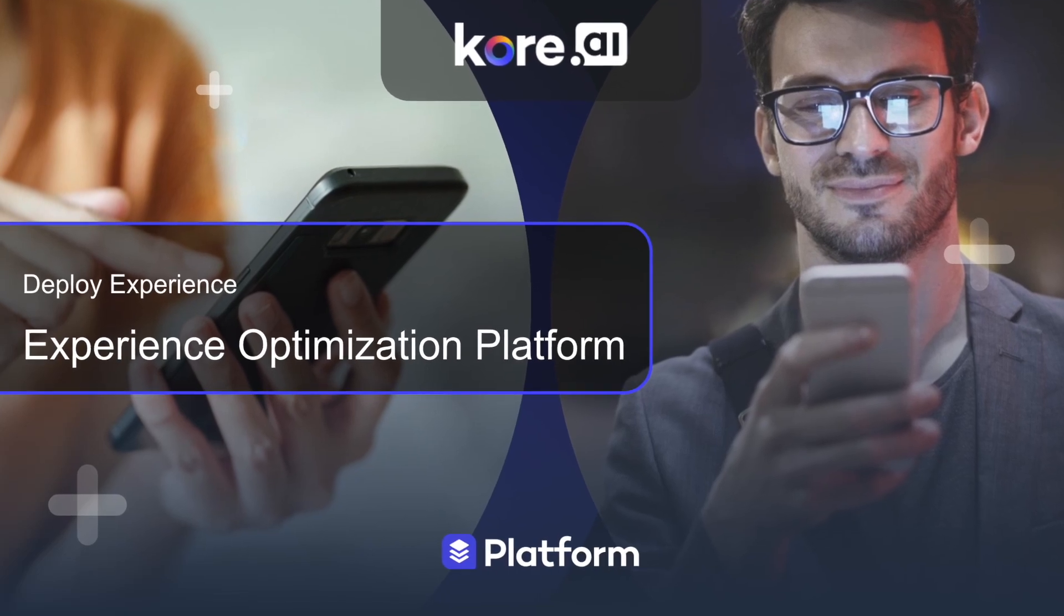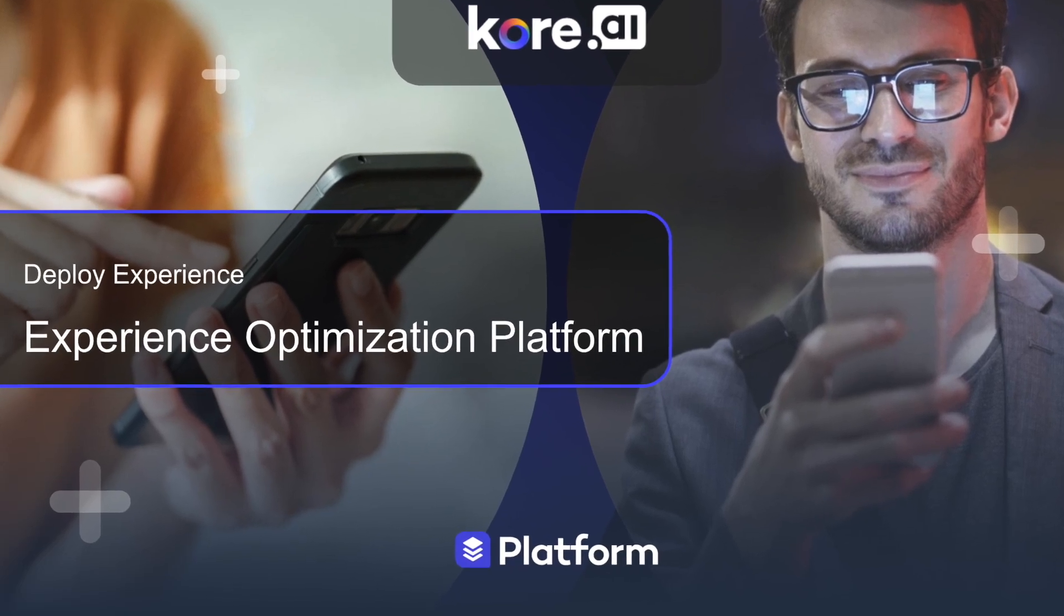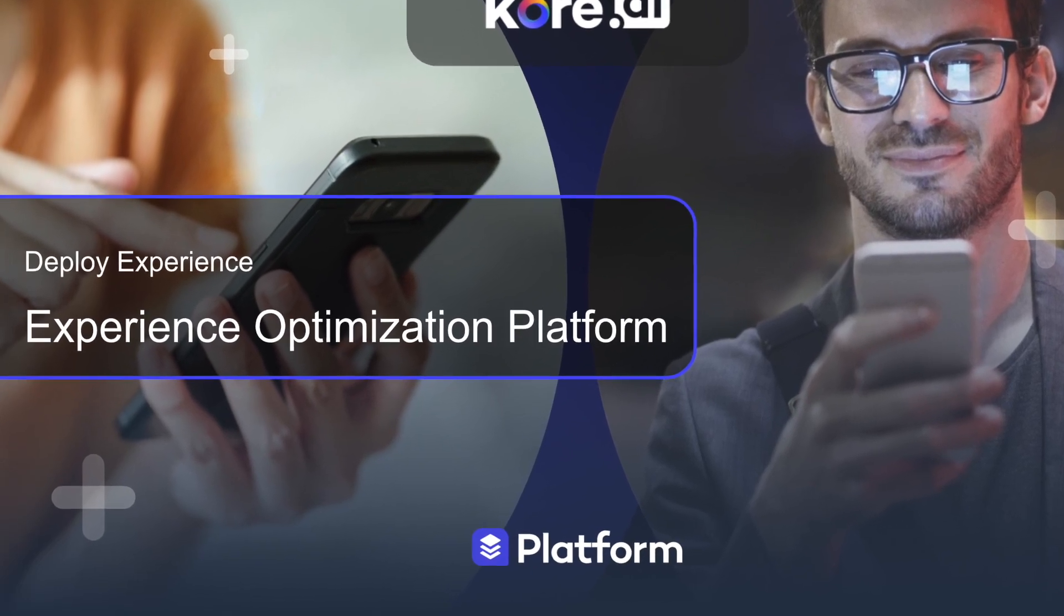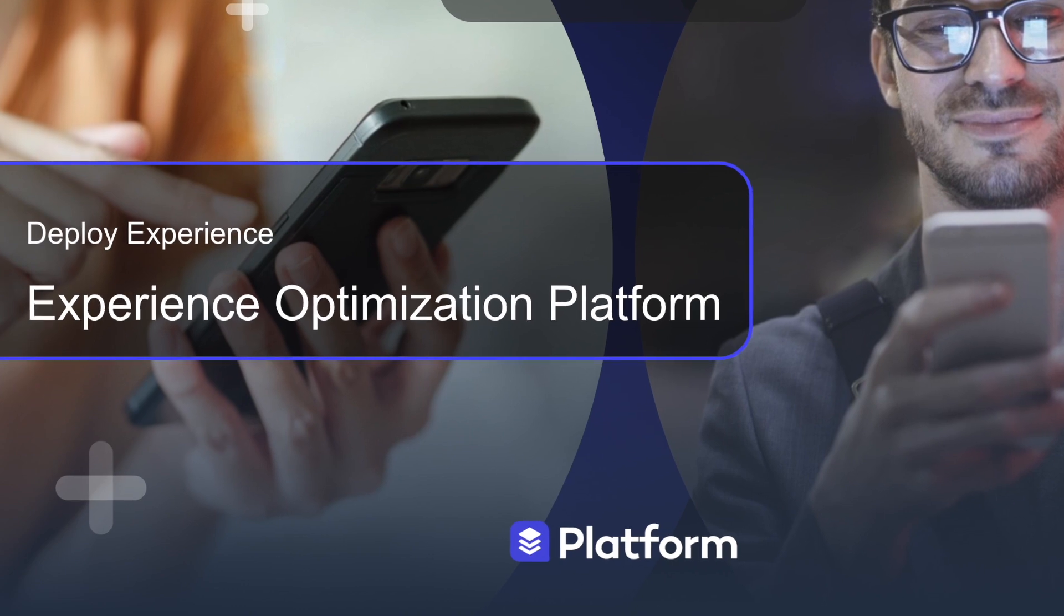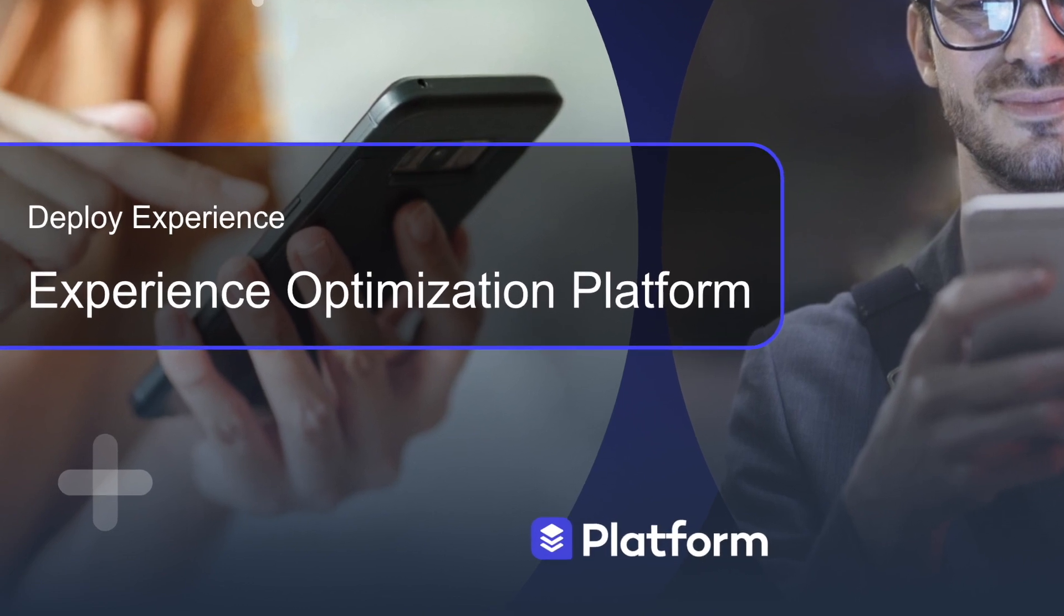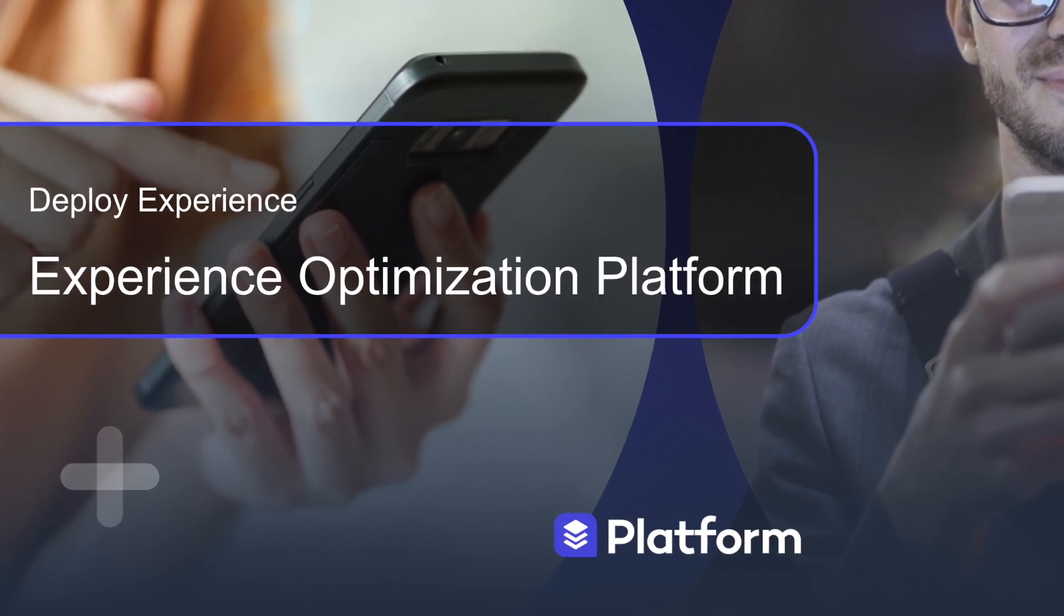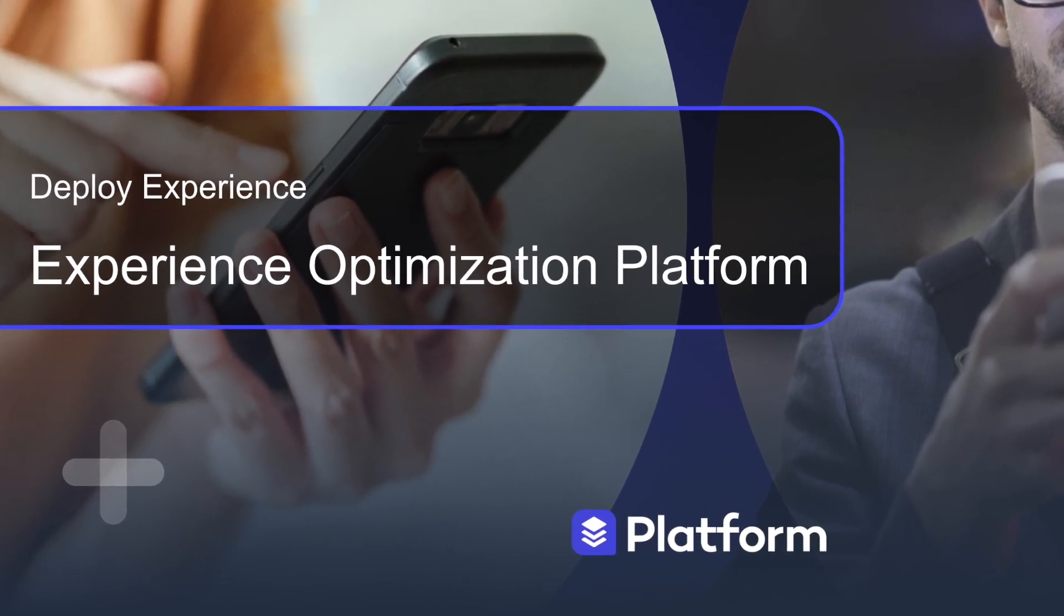Hi everyone, and welcome to this video on how to deploy your virtual assistant on the Kore.AI Experience Optimization Platform.